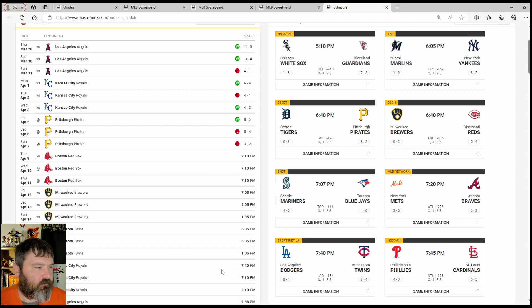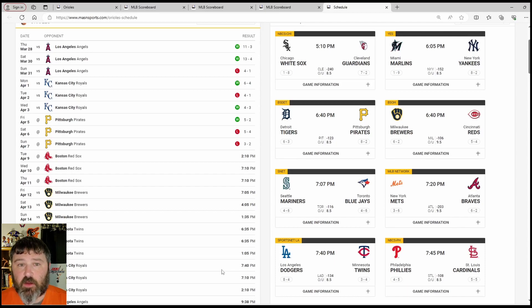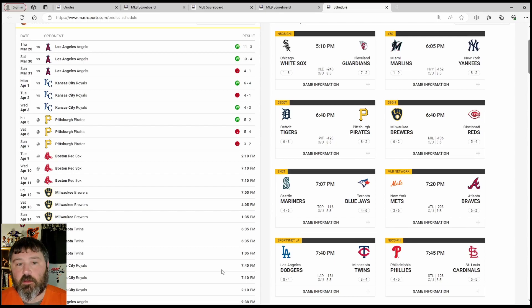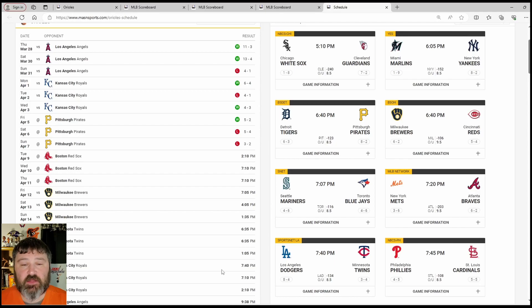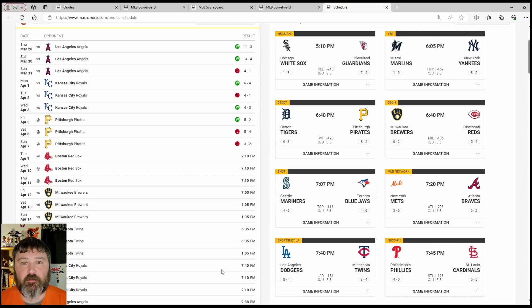That's going to do it for this edition of Rhinos Orioles Report. Next edition will be Friday before the series between the Milwaukee Brewers and the Baltimore Orioles. I am the Angry Rhino. Please like and subscribe. This is Birdland.